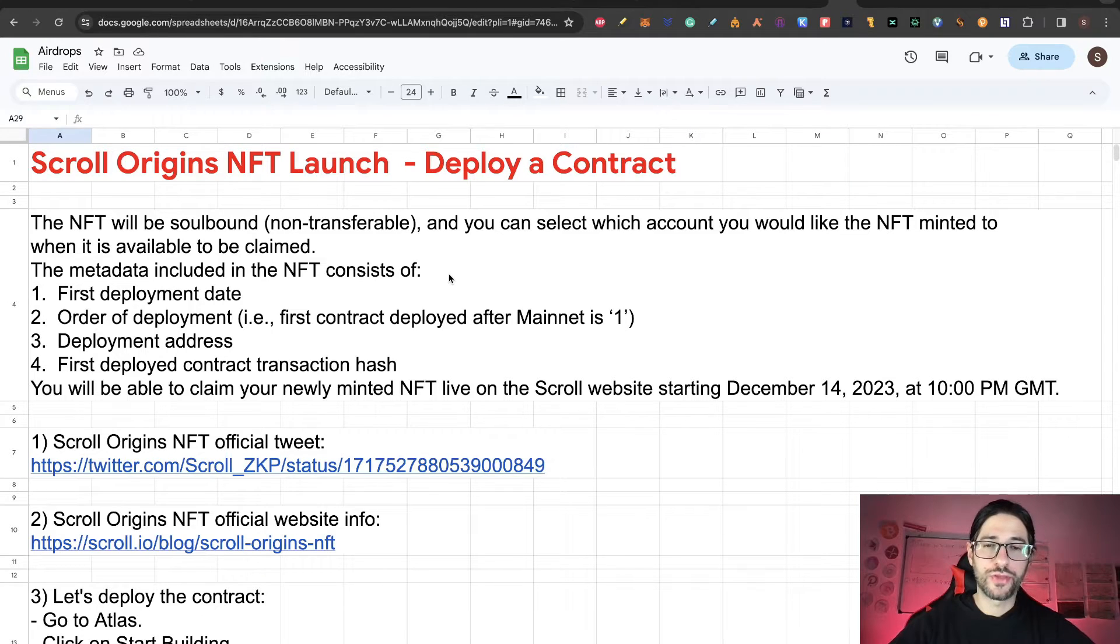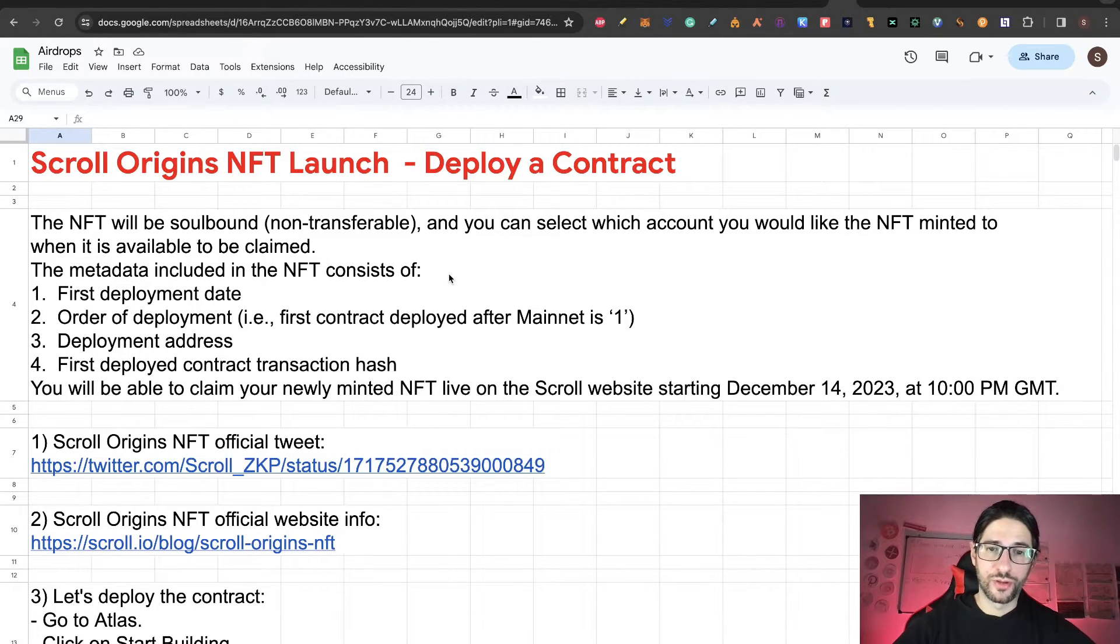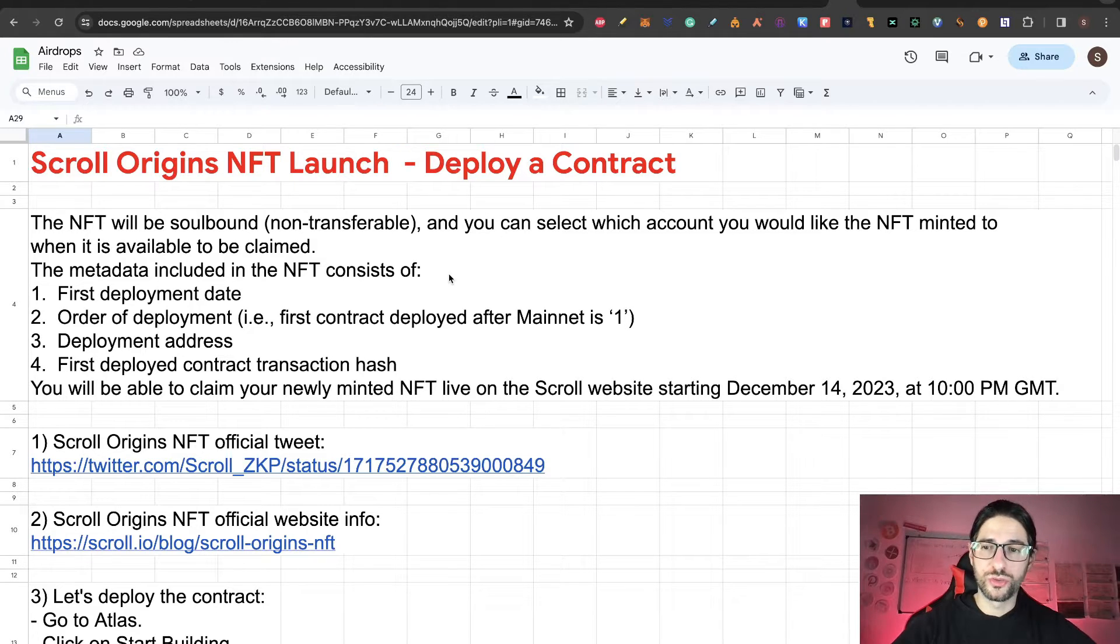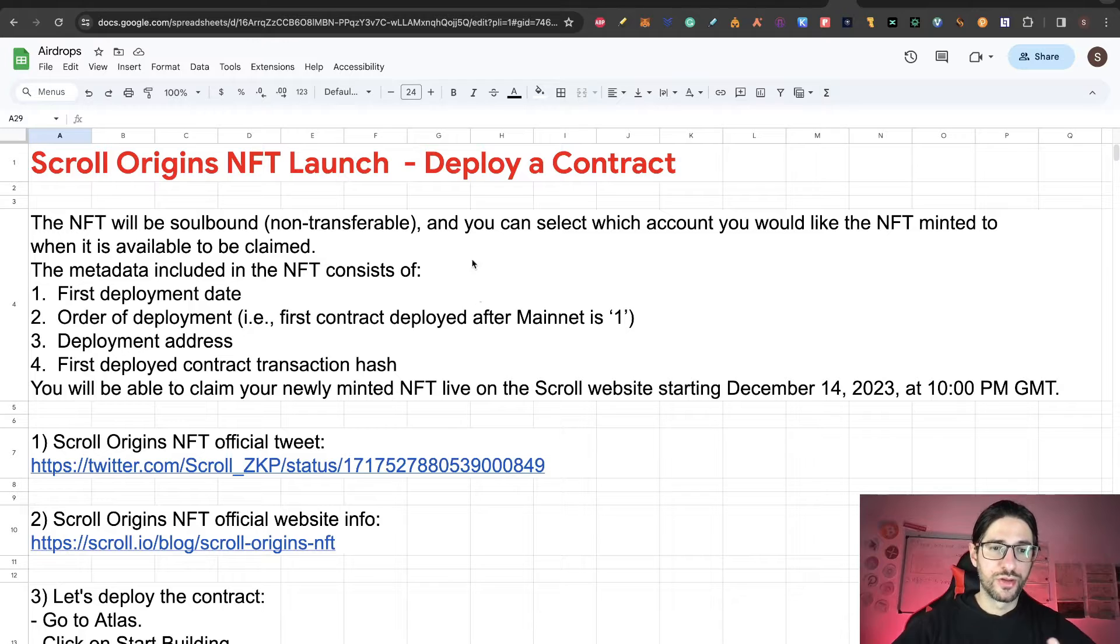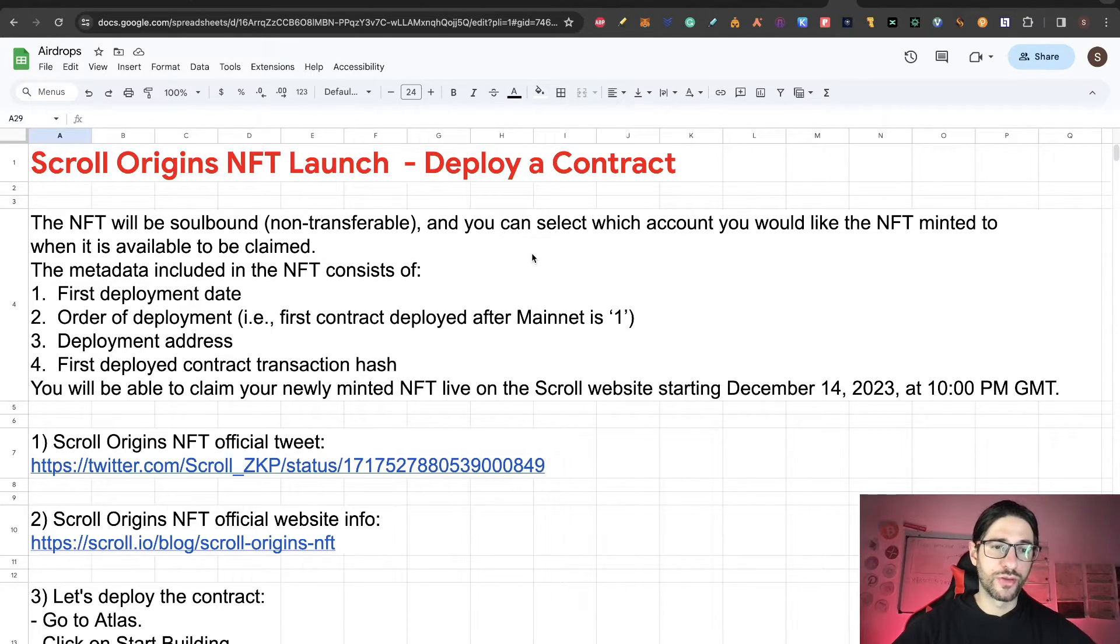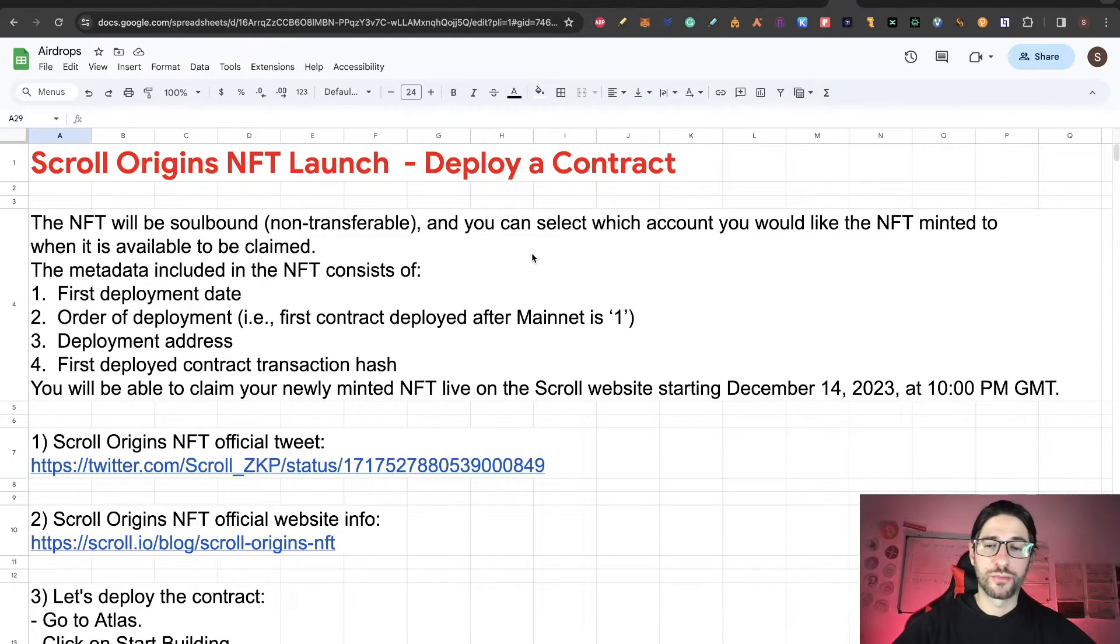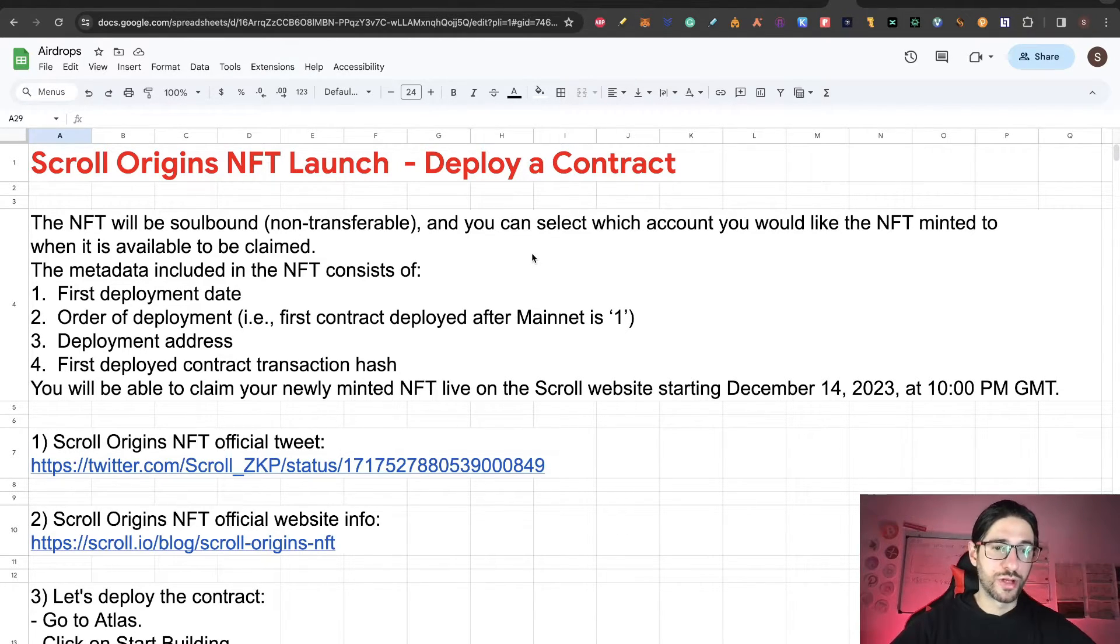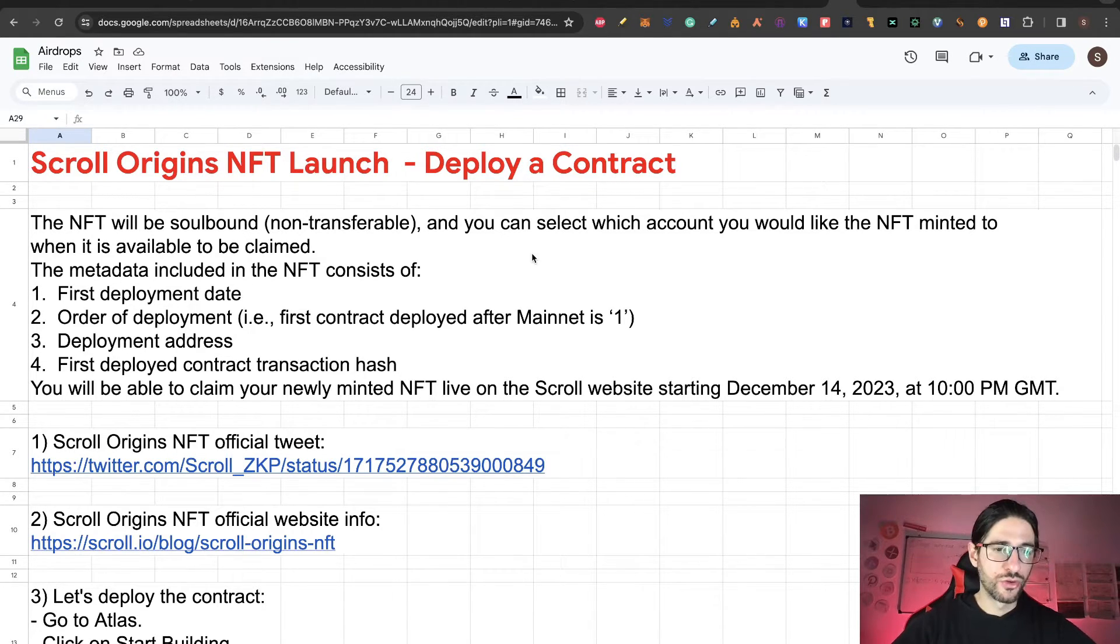Important things about this: The NFT will be soulbound, so it's not transferable, and you can select which account you would like the NFT minted to when it's available to be claimed. The metadata included in the NFT consists of first deployment date, order of deployment—so the first contract deployed after mainnet is number one—the deployment address, and first deployed contract transaction hash.